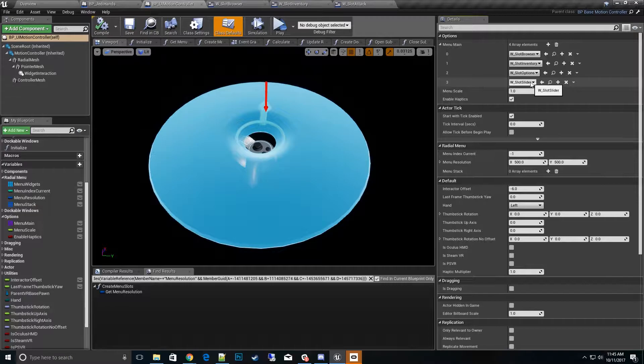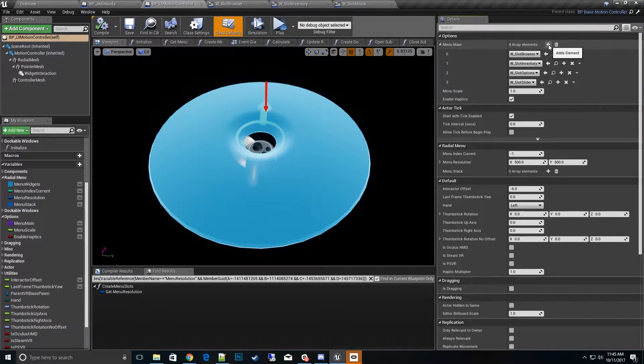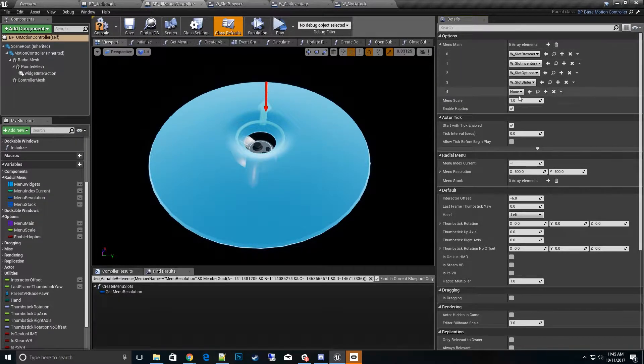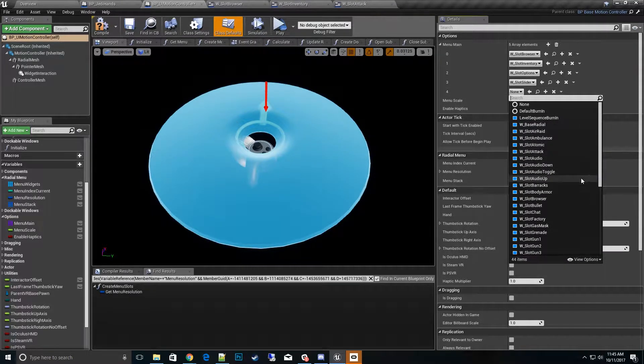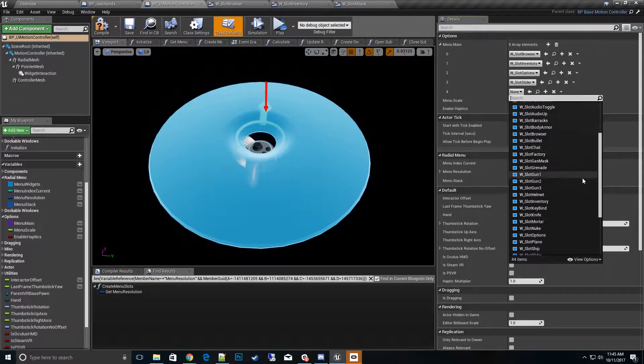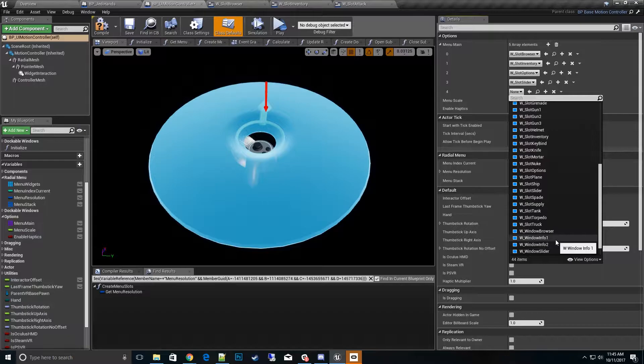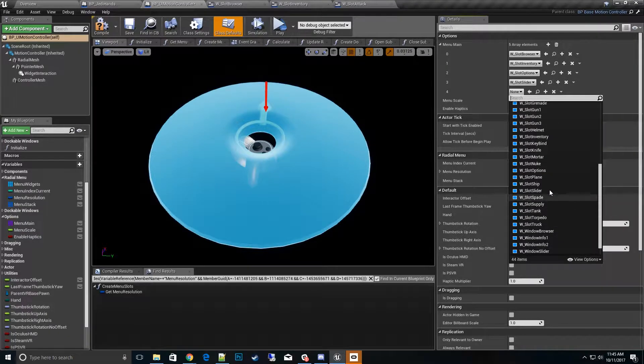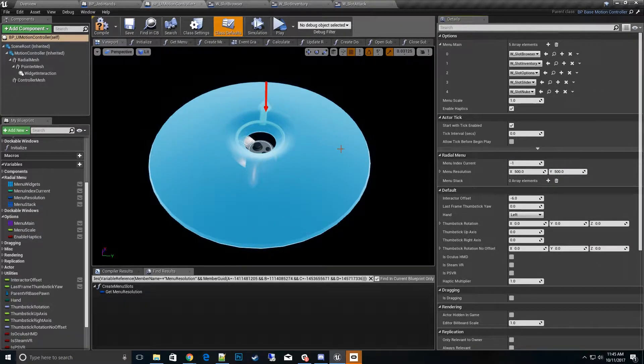Right now there's four that we start with. Let's say we want to add another widget to it. We'll hit add element and pick another widget. Let's pick the nuke. So basically now we'll have a nuke option on our main menu.